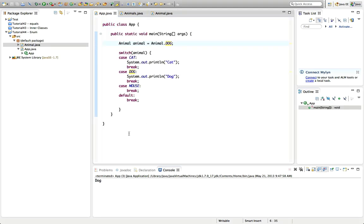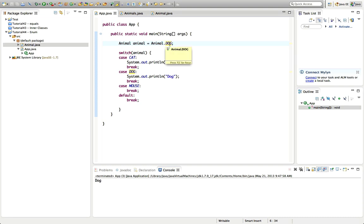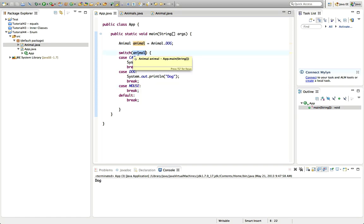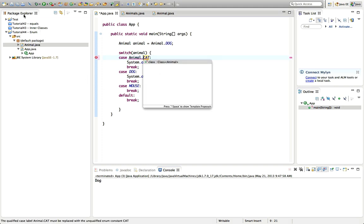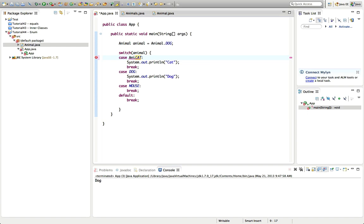Notice that normally when referring to the enumerated type you have to say 'animal.cat' or 'animal.dog', but if you use it with a switch statement you just use 'cat', 'dog', or 'mouse' by itself. Java infers from the variable type that it means 'animal.dog' or 'animal.cat'. I don't think it will even let you type 'animal.cat' inside the switch — that would give an error. So you must omit the type prefix only when using it with a switch.